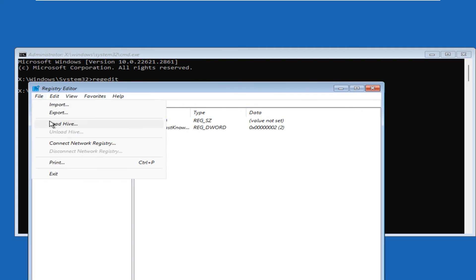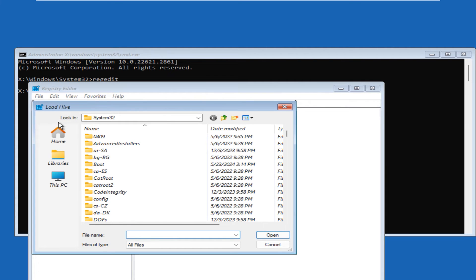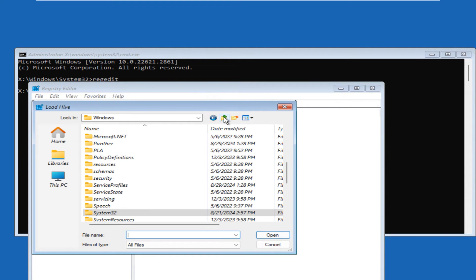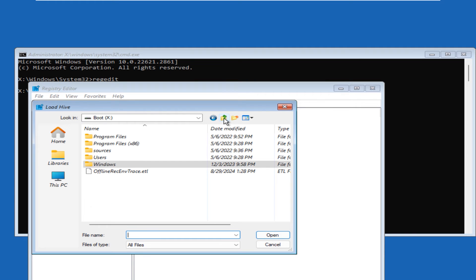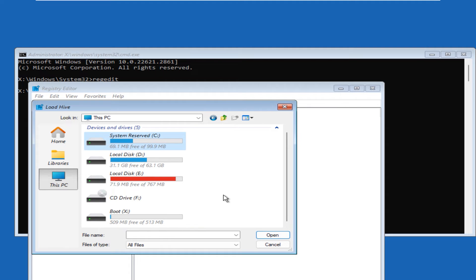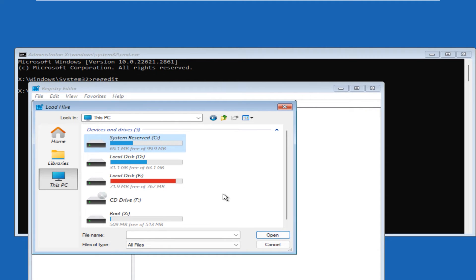In the Registry Editor, click on 'HKEY_LOCAL_MACHINE,' then go to 'File' and click 'Load Hive.' In the new window you have two navigation points — click on 'This PC.' Use the up arrow to navigate: click once to load the Windows directory, once more for the boot drive, and once more to reach the 'This PC' menu where you can see all connected drives.